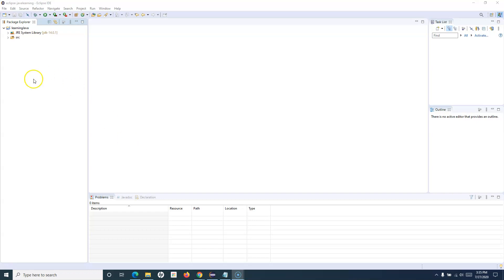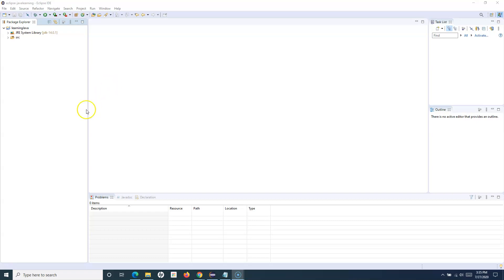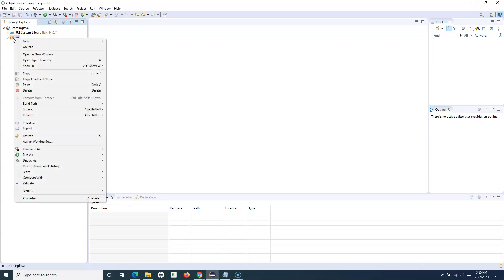Let me go ahead and create a class. This is Eclipse, the Java development environment I'll be using. If you haven't gone through the previous tutorial to install Java and Eclipse and start with class creation and your first program, please watch the previous tutorials before continuing with this one. To create a class, I'll right-click on the SRC folder, click new, and click on create class.